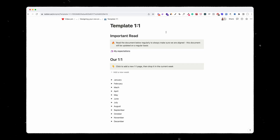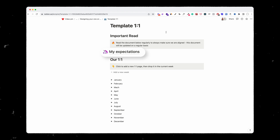The first part is about my expectations. I think it's super important to set the right expectations whenever you work with someone. Let me know in the comments if you want me to create a video about how I set expectations.